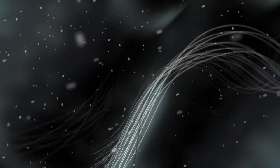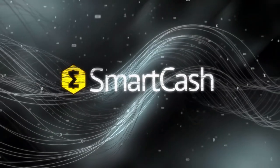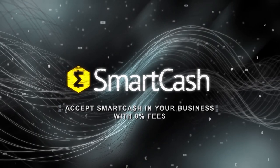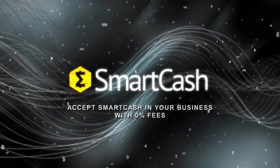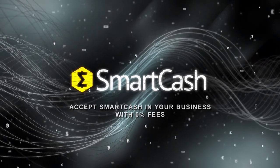Simple, right? Accept Smart Cash in your business with 0% fees.